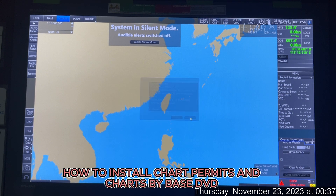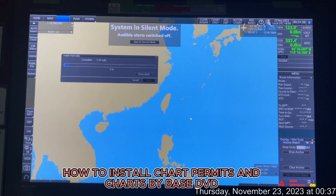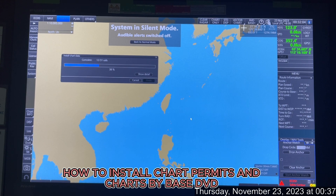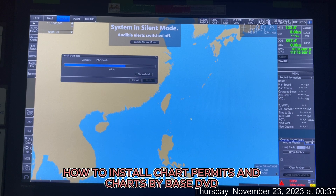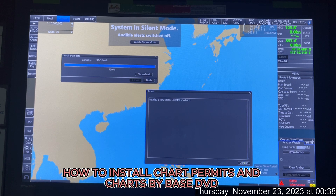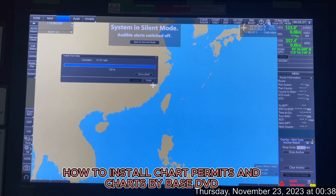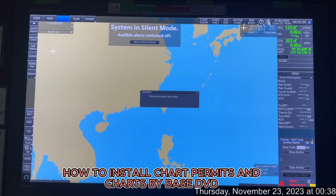One thing to remember: if the USB drive or stick is not detected, ensure it is formatted in FAT32 mode. Otherwise it will be detected without any problem. The chart updates will now be installed — for example, 25 updates confirmed. Click Finish.